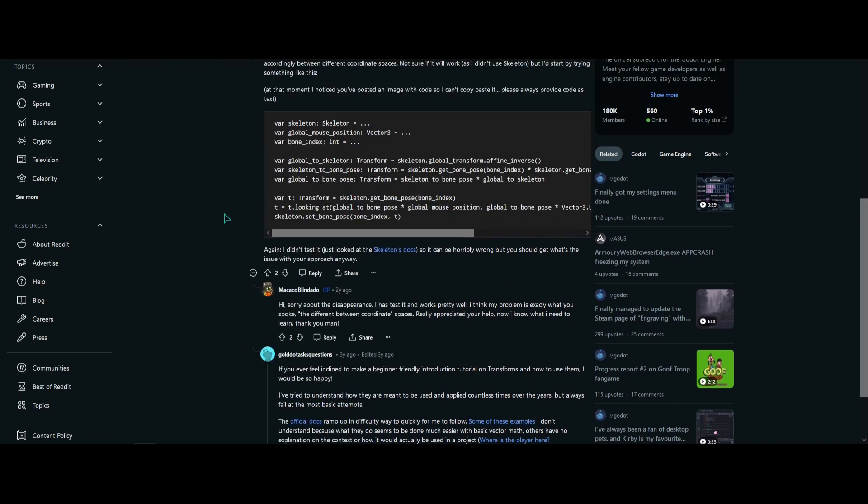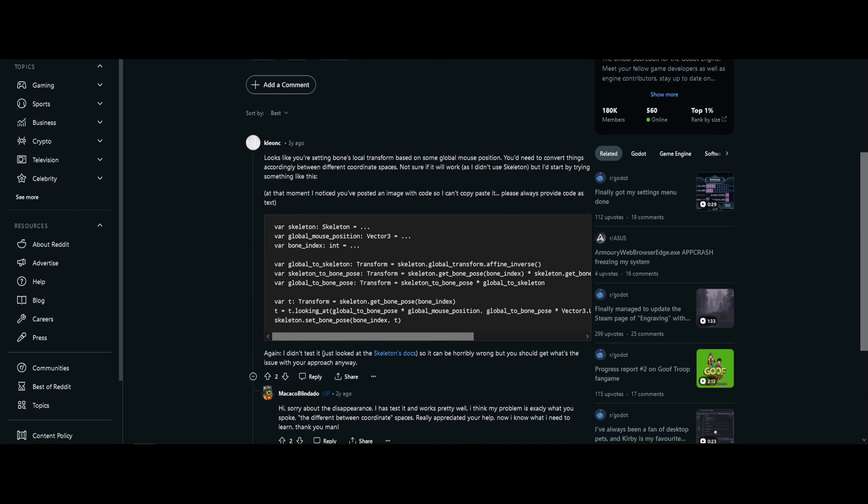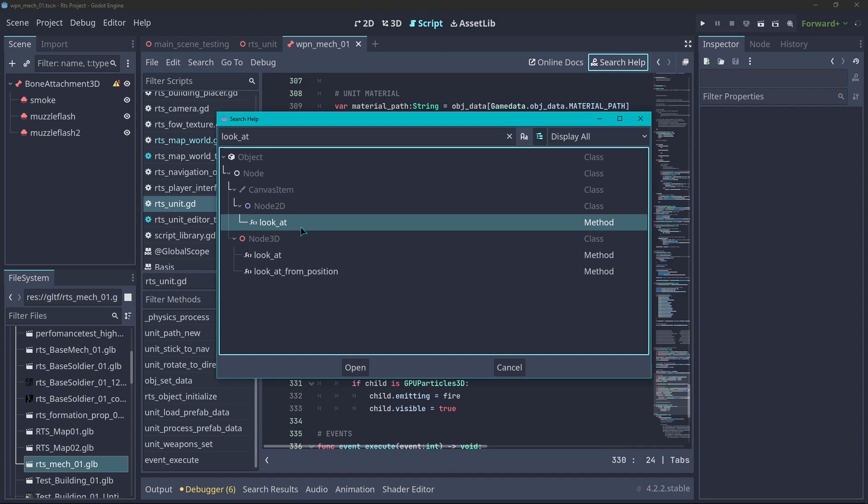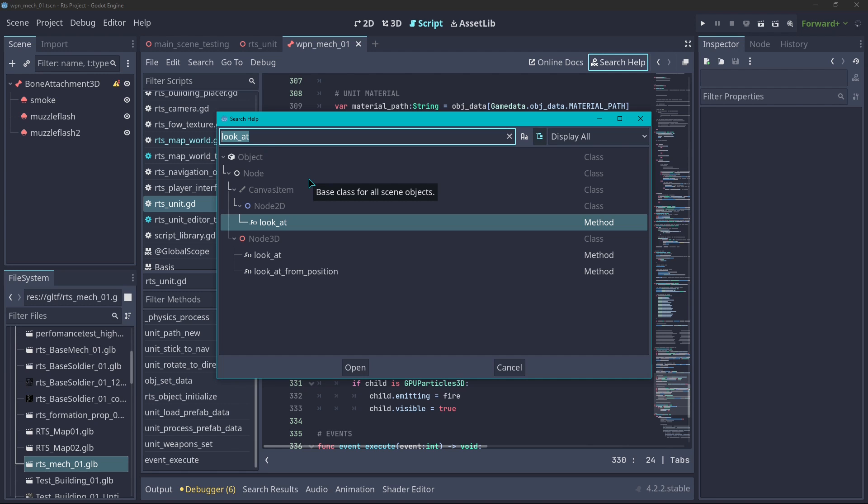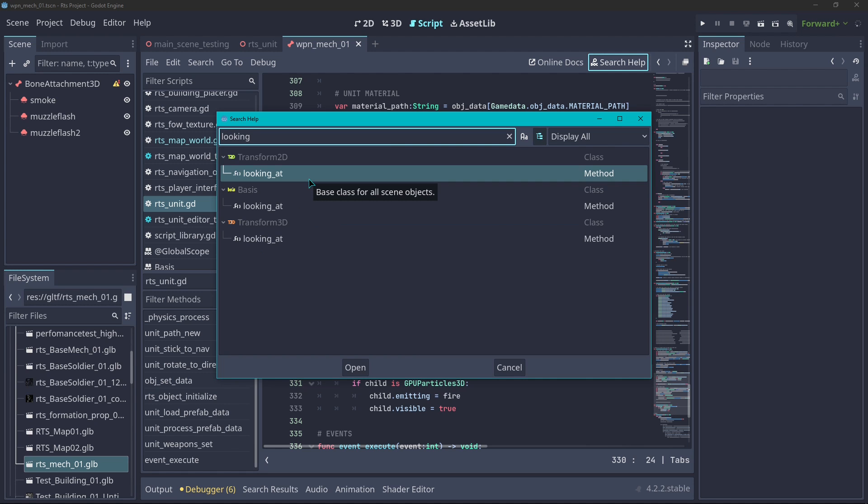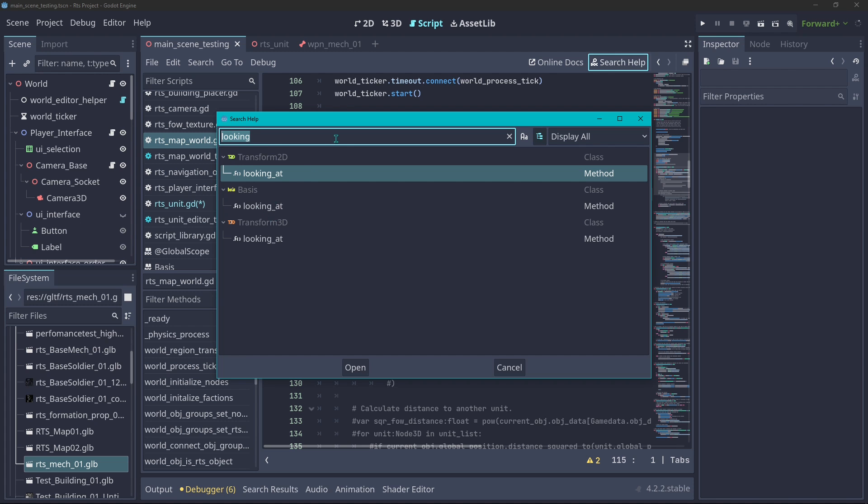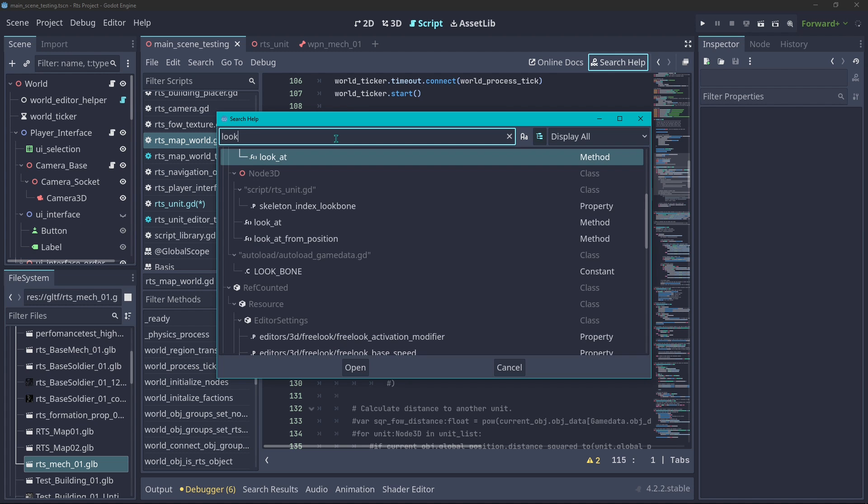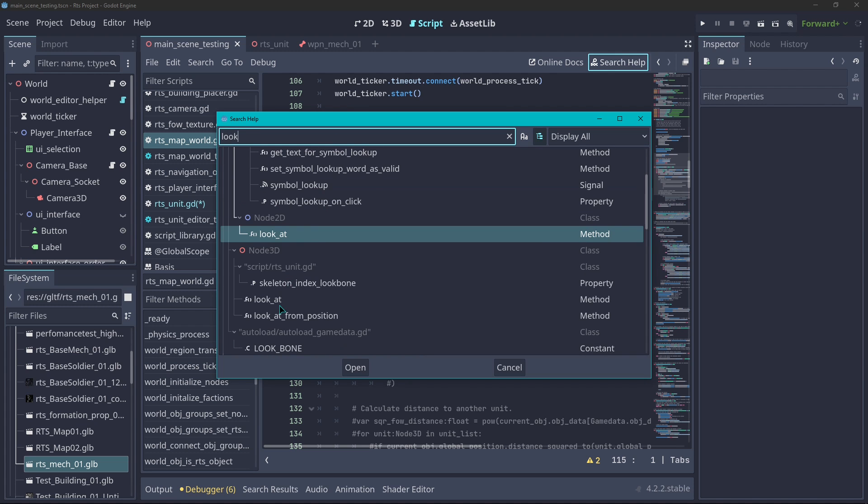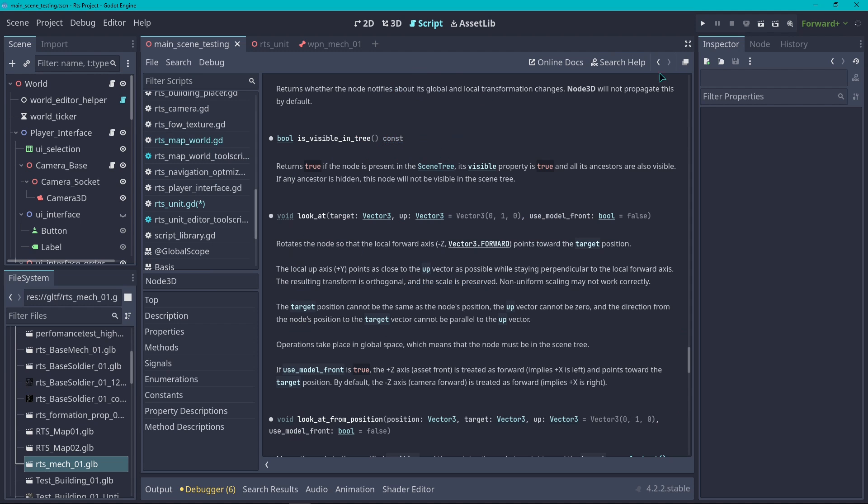There are a couple of things different than look_at function. If I go back here to Godot and I search for the look_at function, you're going to see that look_at belongs to nodes. Because we are working with bones, there's no other way aside from using looking_at which works with a Transform3D which you can apply to our bones.